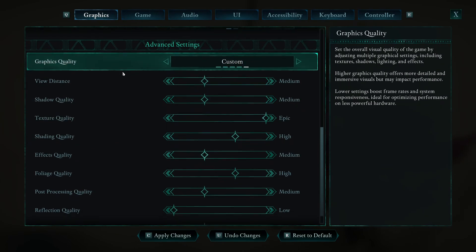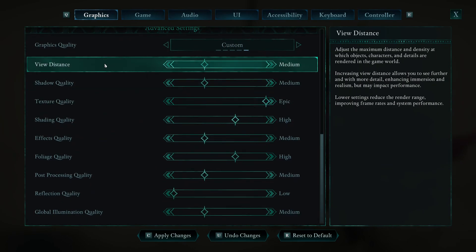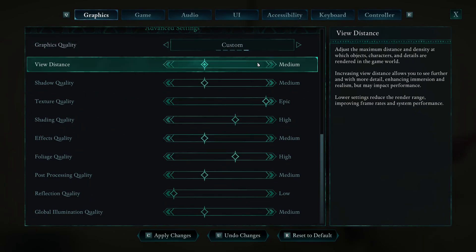After that, we have the advanced settings. Honestly, view distance is doing a good job at medium. And you're going to save like 8% of your FPS in the open world. It can go crazy when you go at high or epic.